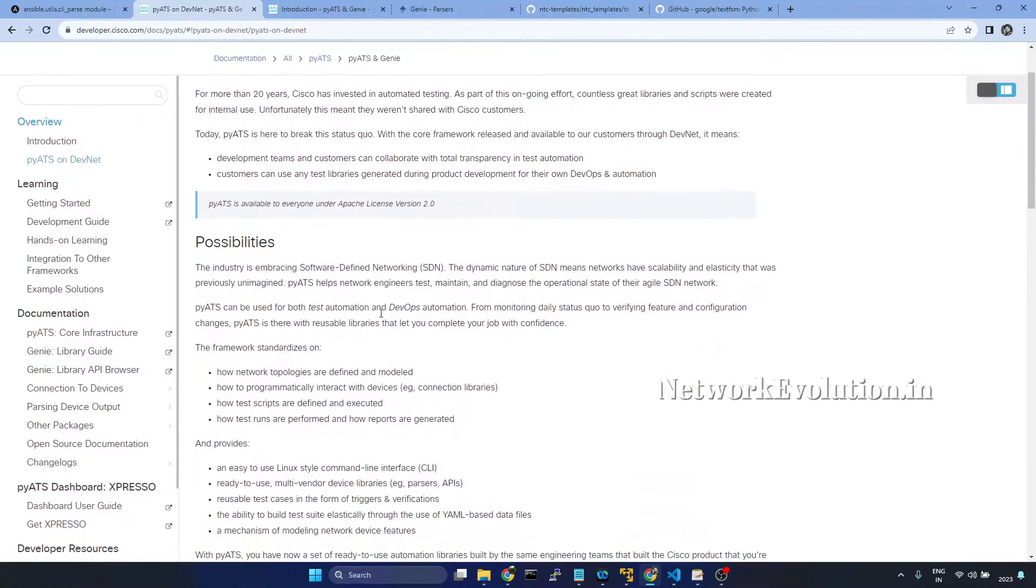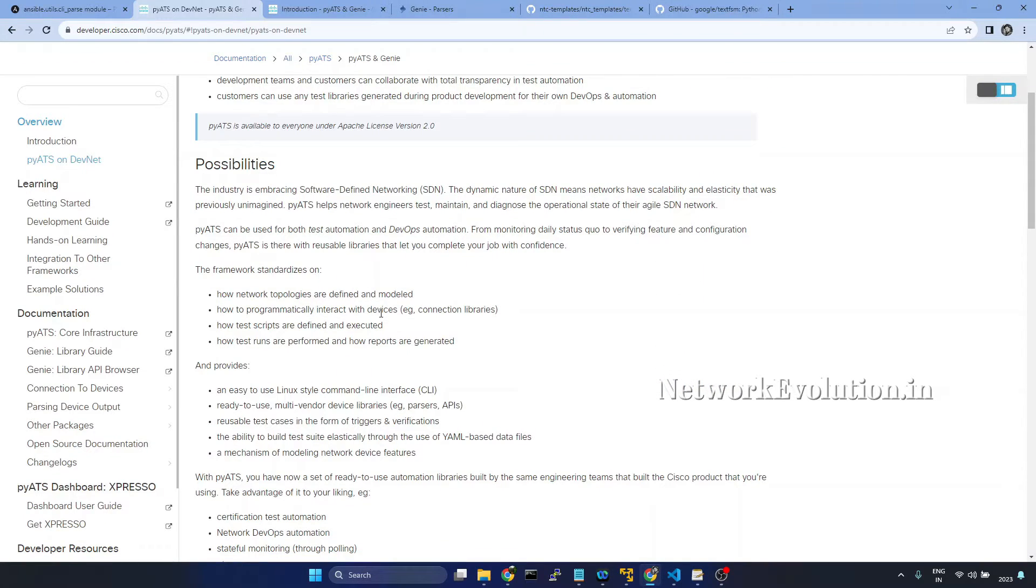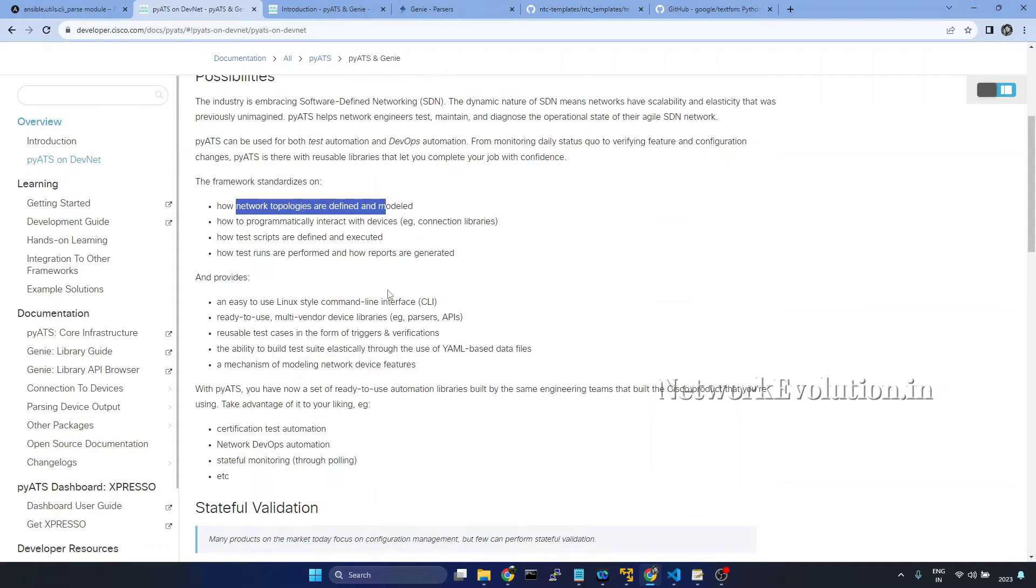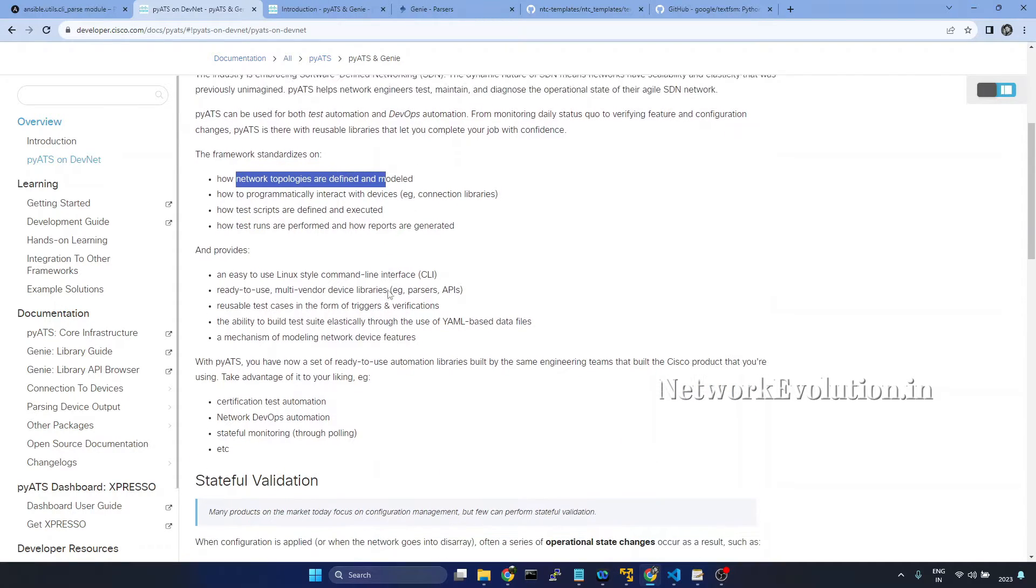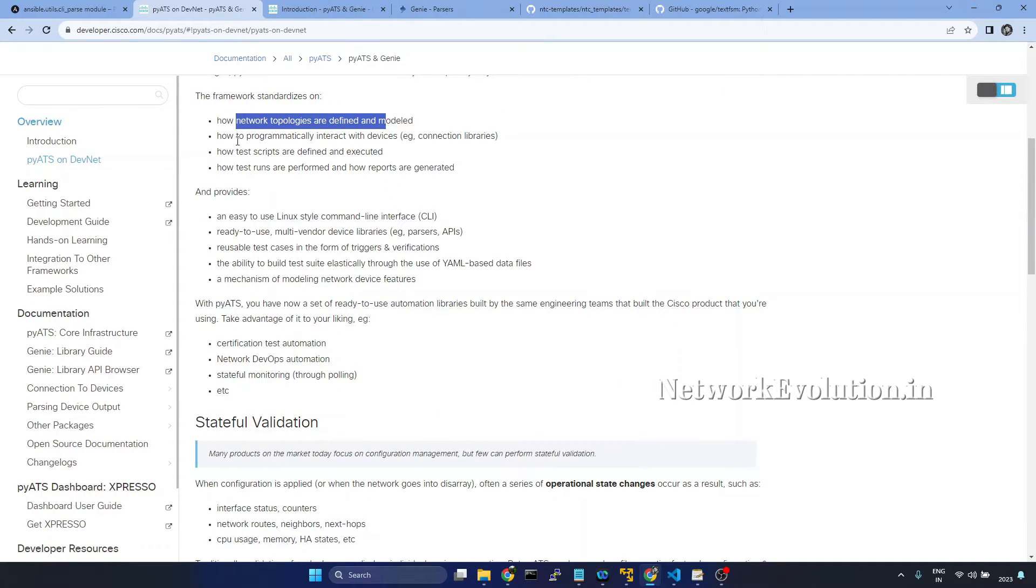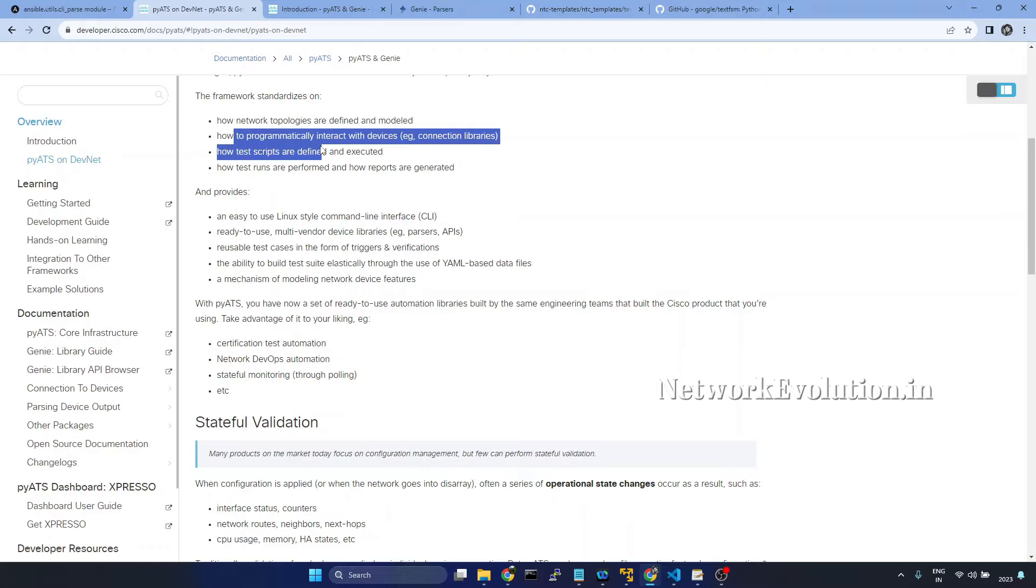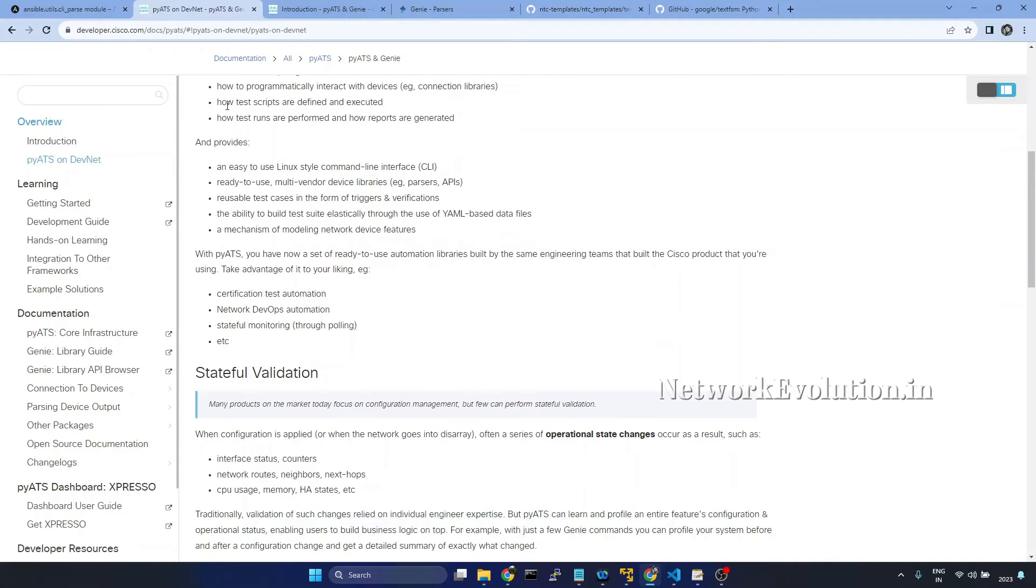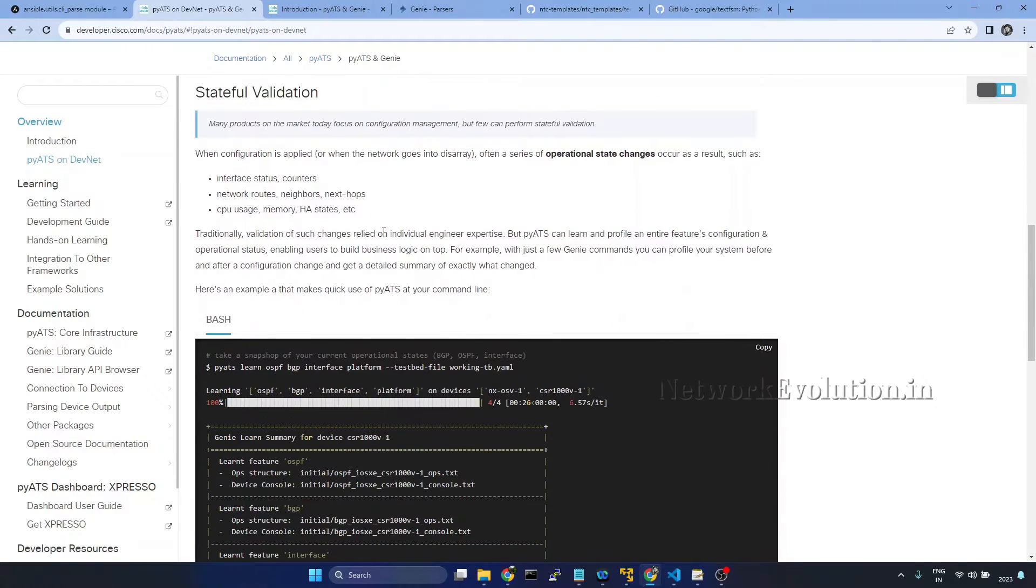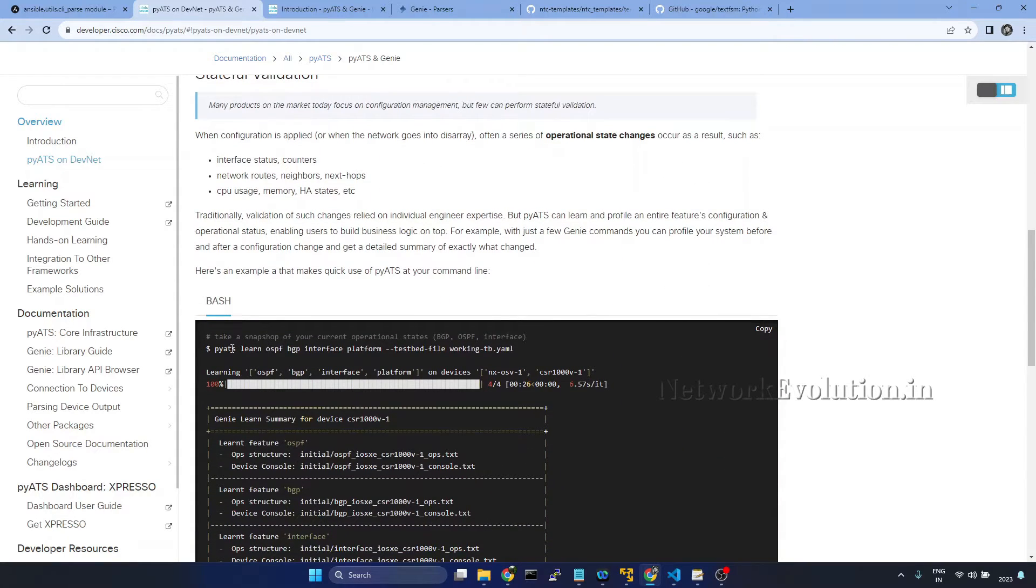This is having lot of functionalities. It has its own topology file and inventory file and interacts with the device programmatically. You can run test scripts to validate the features.